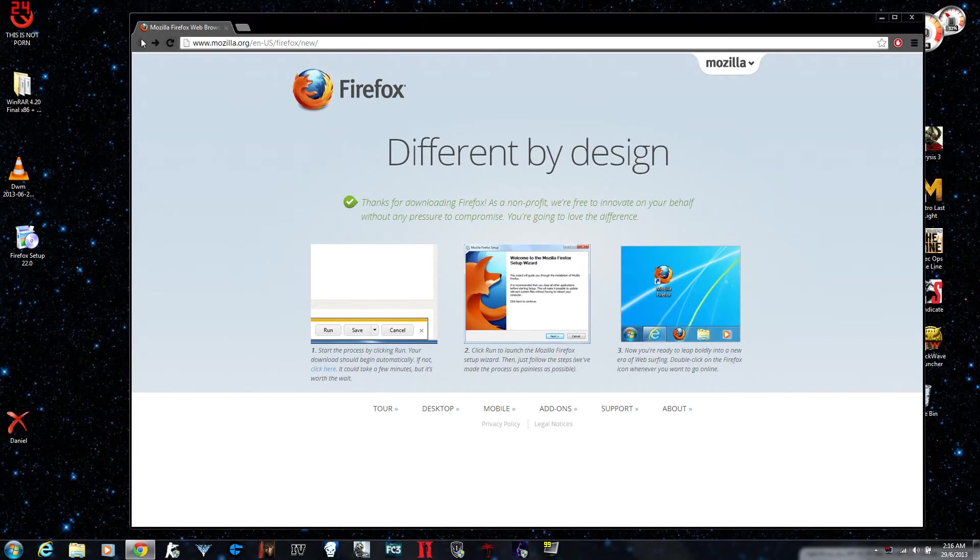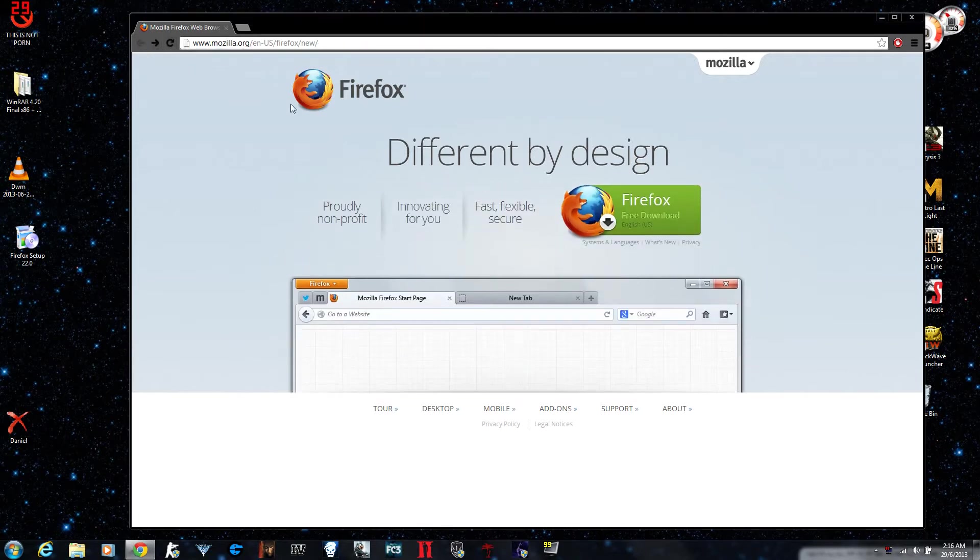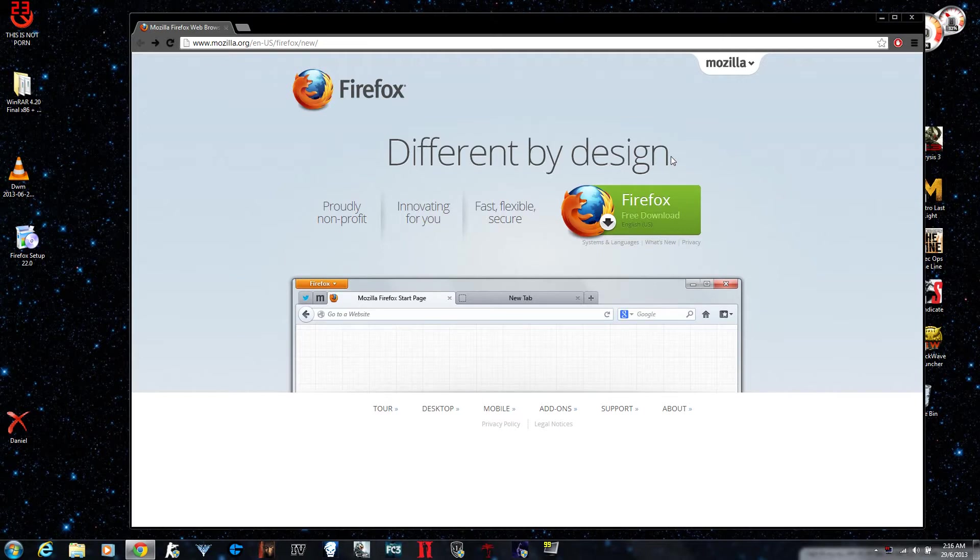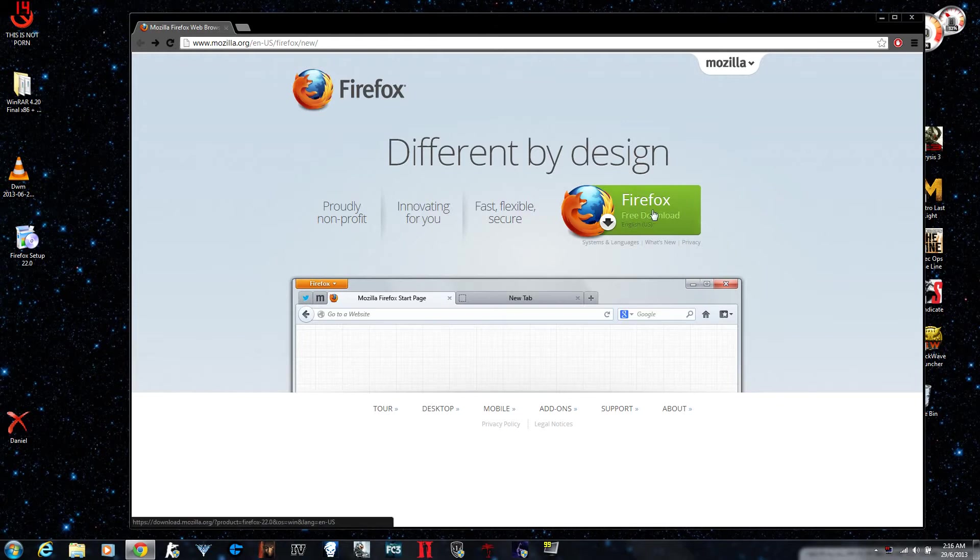What you have to do is go to the link in the description box under the video which you're watching right now, or you can go to mozilla.org and there you can download it.